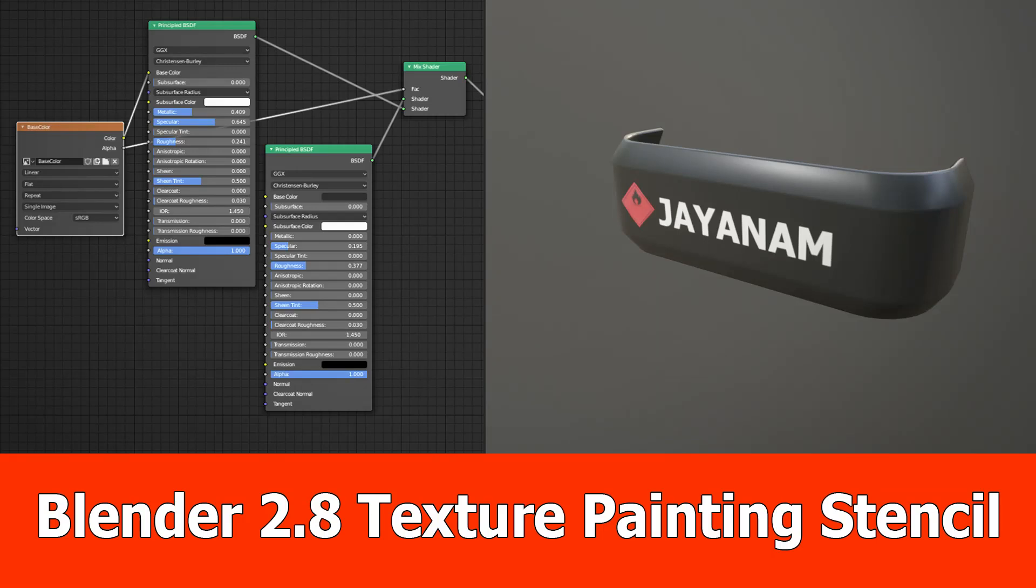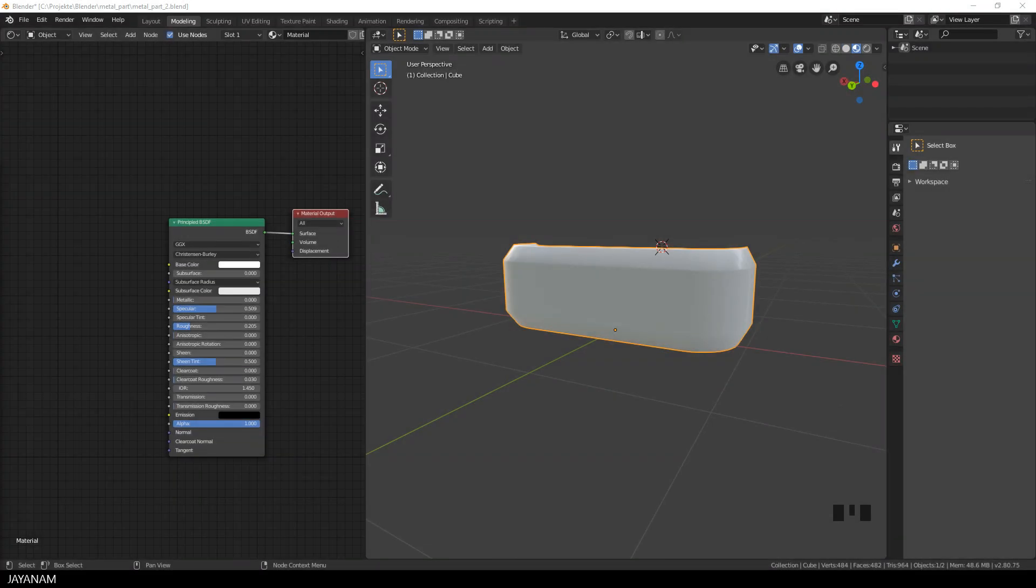Hey guys, this is a new one for Blender 2.8 about texture painting with stencil and alpha for masking.